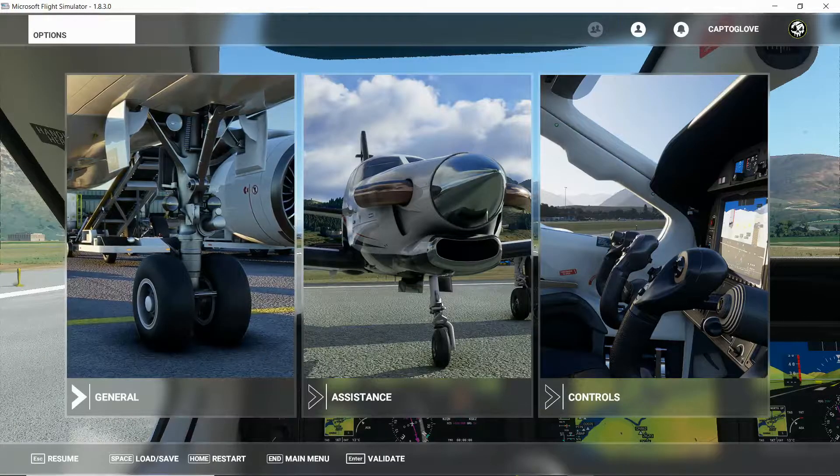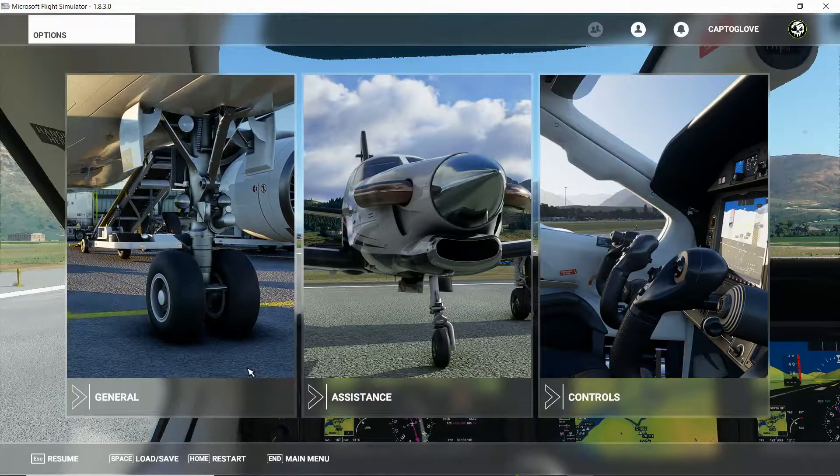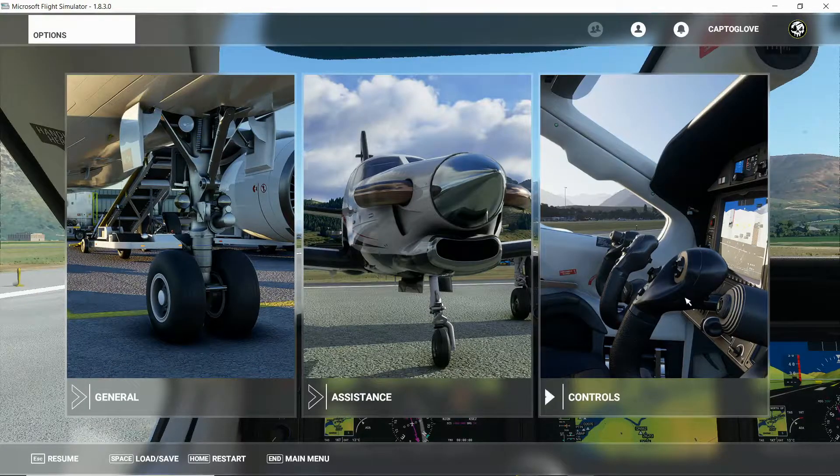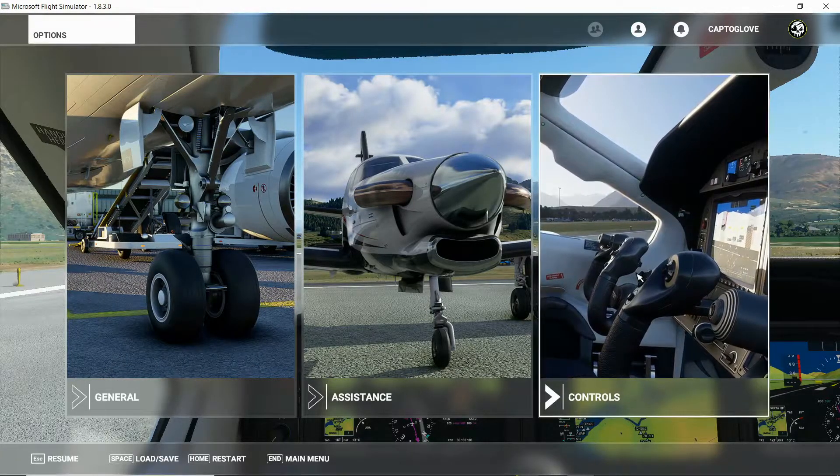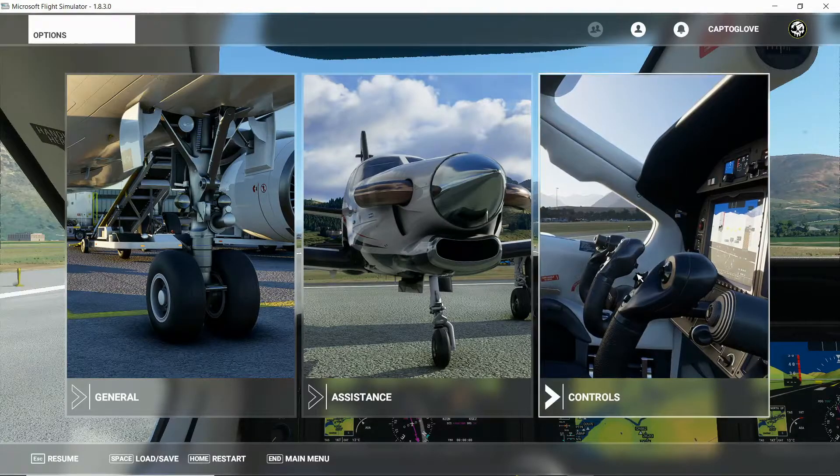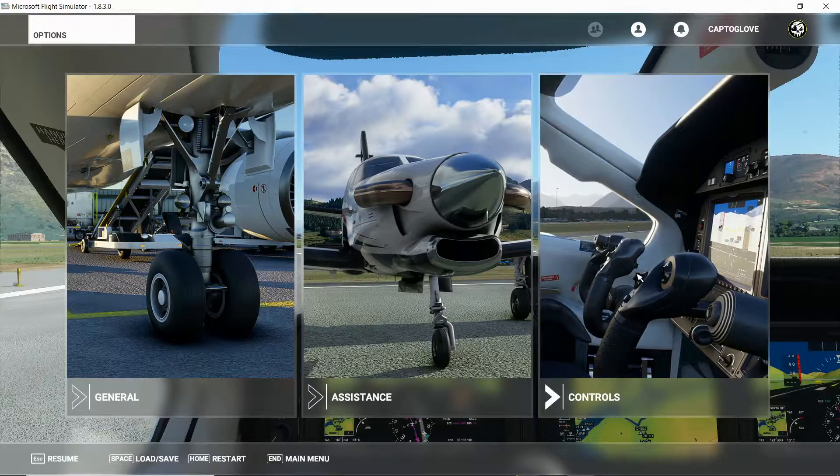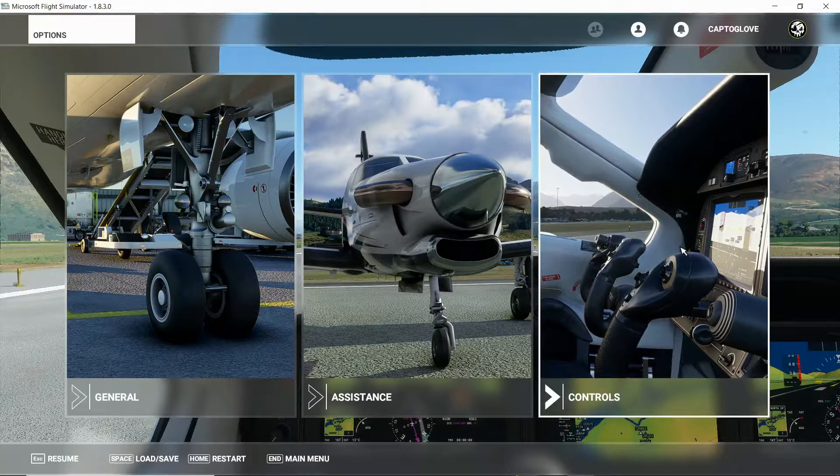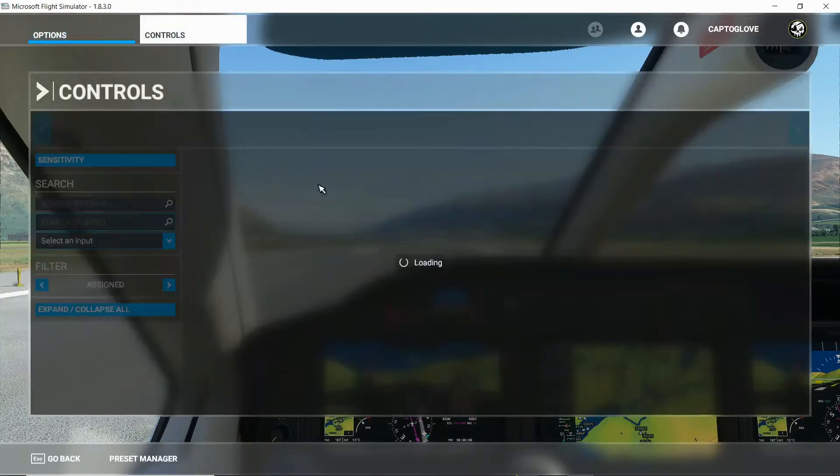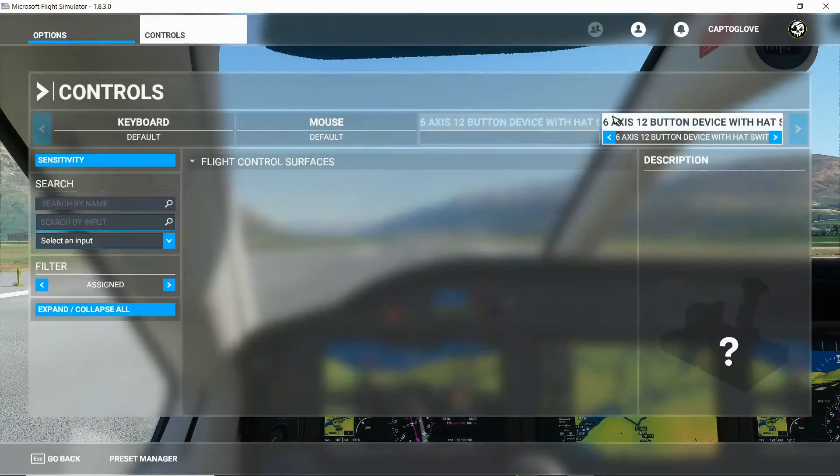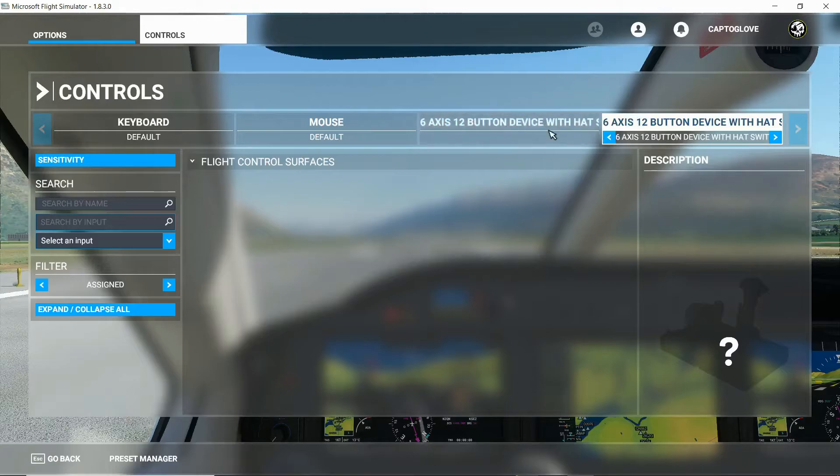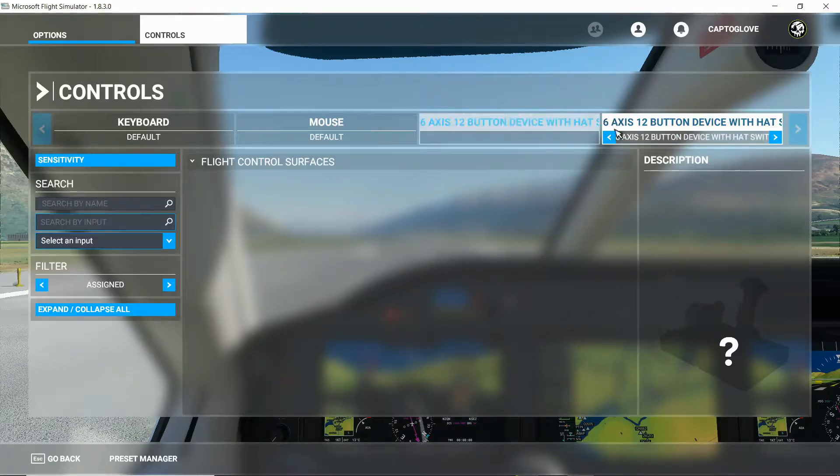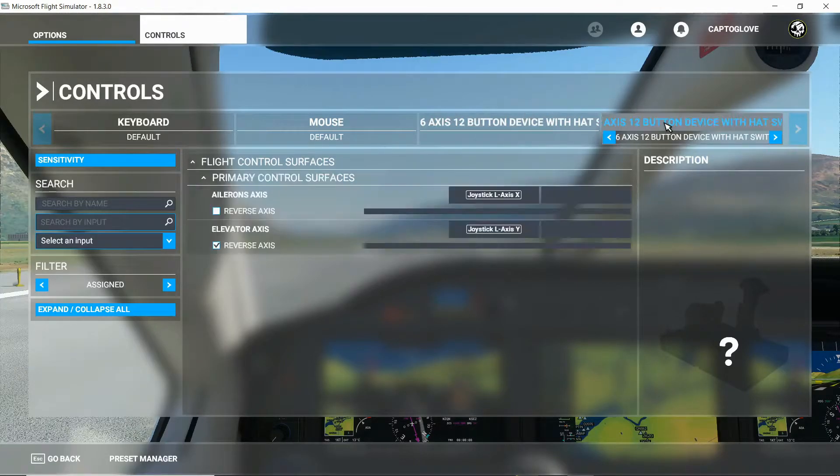So the first thing we need to do once we are inside the Microsoft Flight Simulator is assign the movement of our hand to the actual joystick that is recognized inside Microsoft. So we go into controls. It's going to find our two devices which is our right and left. You need to find out which one is which. For me it's this one.